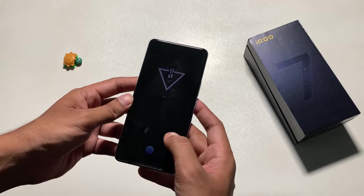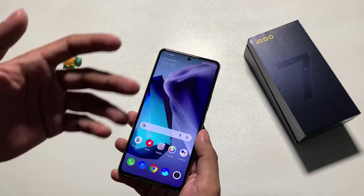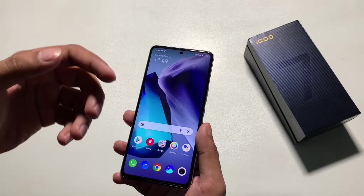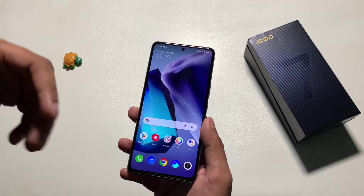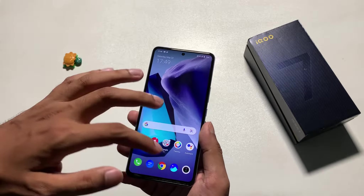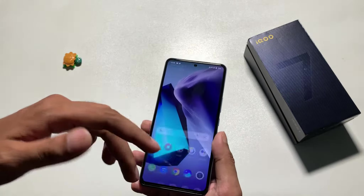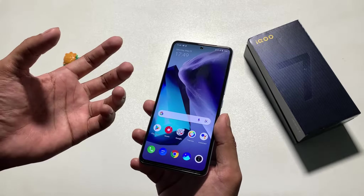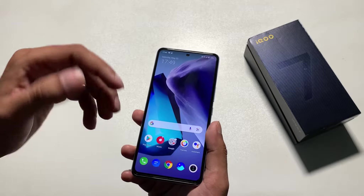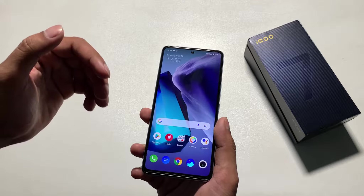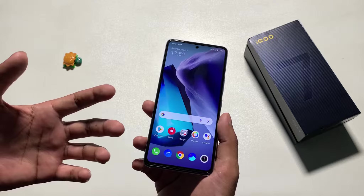We'll talk about some interesting features. Even the software is very interesting, but there are a few things you need to set up so you can enhance your experience. There are some preloaded apps that you can uninstall, and there are some hot apps and hot games which are irritating. You can get a clean experience from this software.